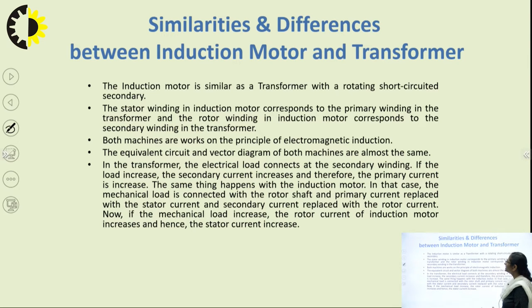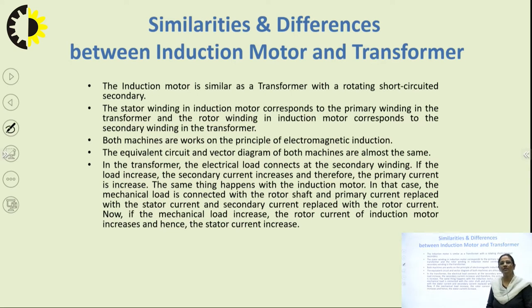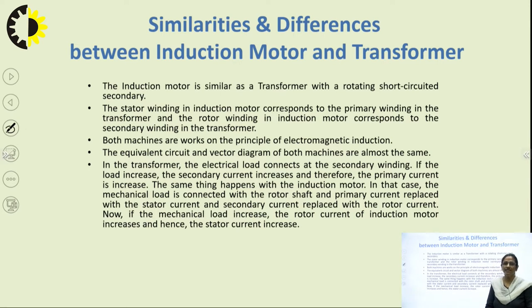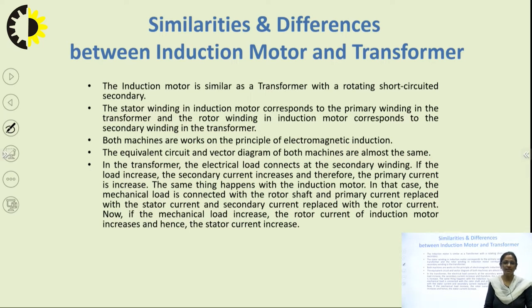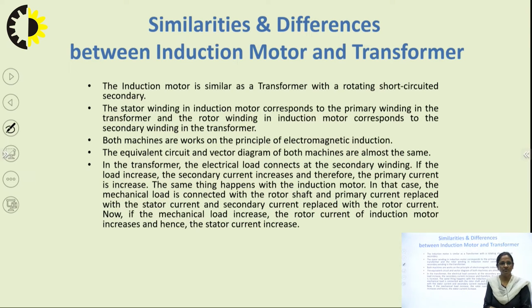For development of the phasor diagram, let us consider similarities and differences between a transformer and the induction motor. An induction motor is similar to a transformer but with a rotating short-circuited secondary. The stator winding corresponds to the primary winding of a transformer, and the rotor winding corresponds to the short-circuited secondary. Both machines work on the principle of electromagnetic induction, and their equivalent circuits and phasor diagrams are similar.